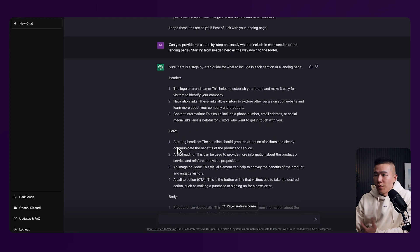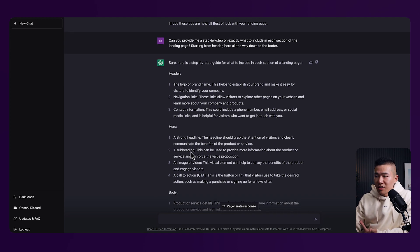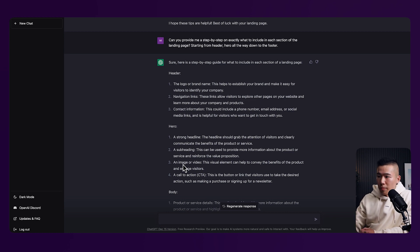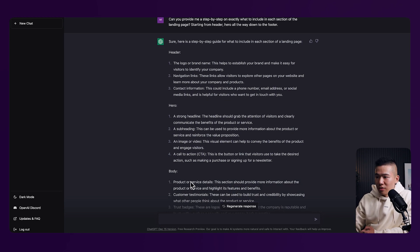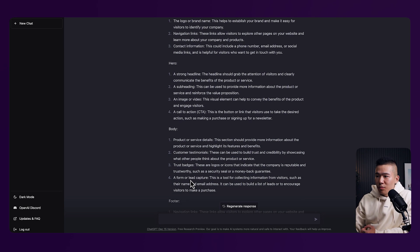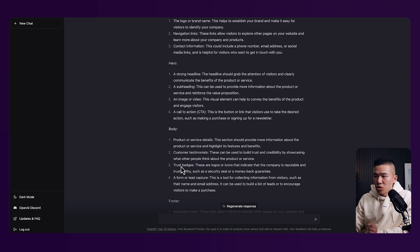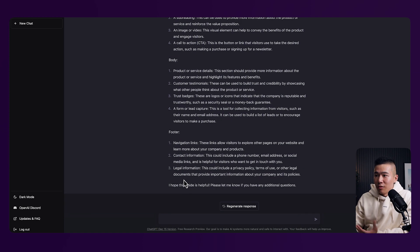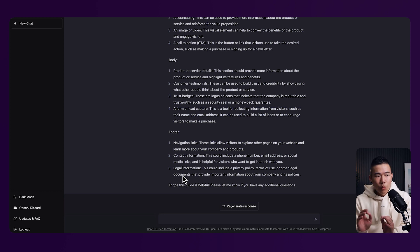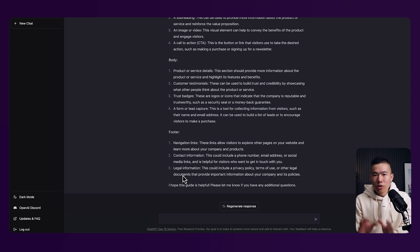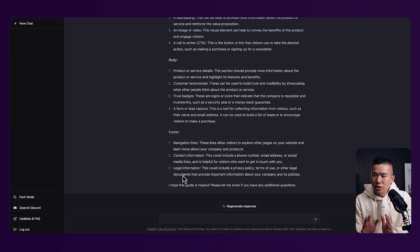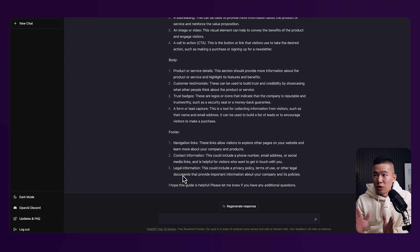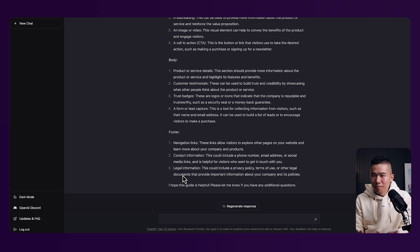As you can see, you get all the detail from in the header include a logo or brand name, navigation links, and even contact information such as a phone number, email address, or even social media links. In the hero section, you want the headline, the subheading, an image or video to support your message and a clear call to action. In the body, you also want to include or think about product or service details, customer testimonials, trust badges, a form or lead capture. And in the footer, you have your navigation links, contact information, and also legal information. Now, once again, doesn't do all the work for you, but it gives you a great starting point to think about and not miss out on any things that you might have missed if you didn't use something like ChatGPT.